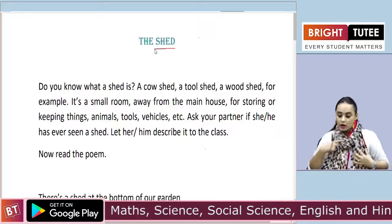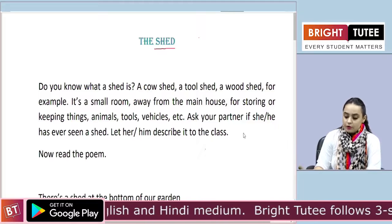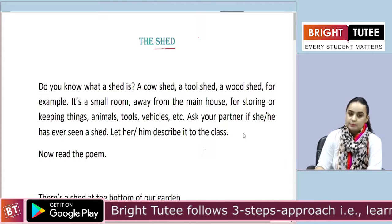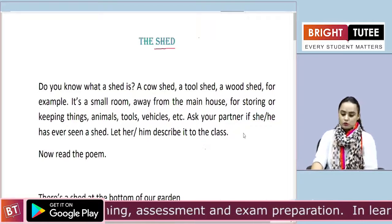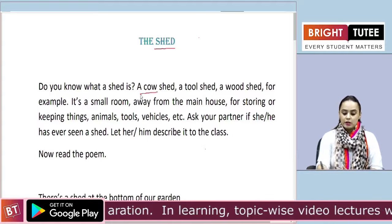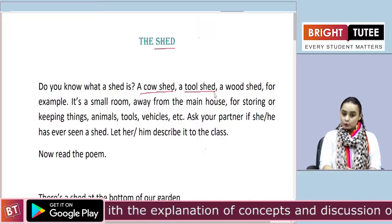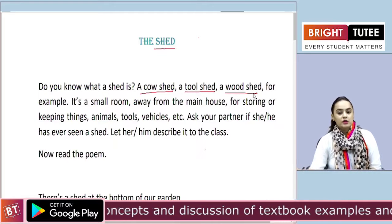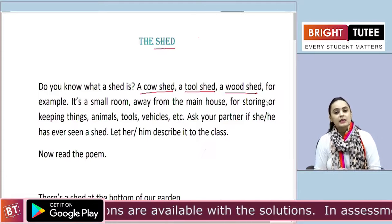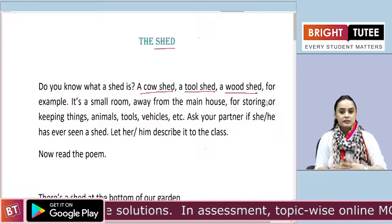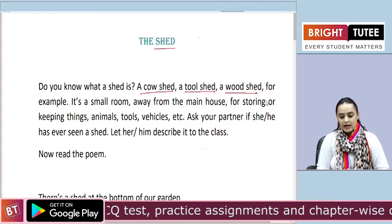And we will study this hesitation in this poem whose name is The Shed. A shed — like a cow shed, a tool shed, a wood shed — for example, it is a small room away from the main house for storing or keeping things: animals, tools, vehicles, etc.